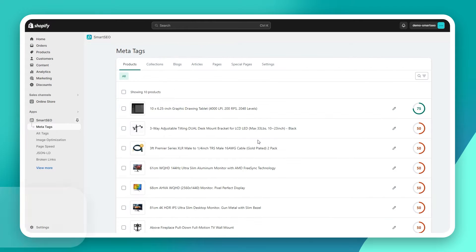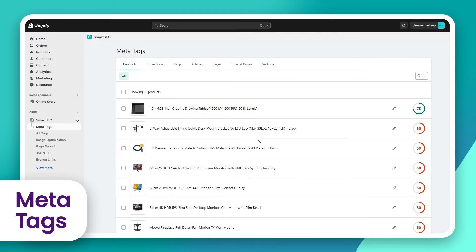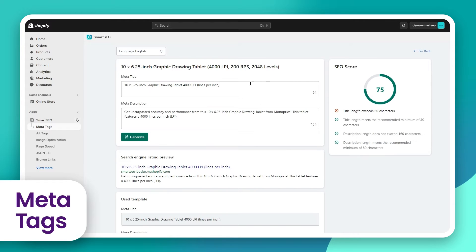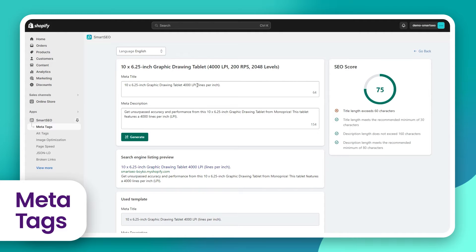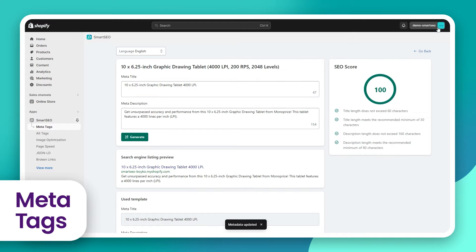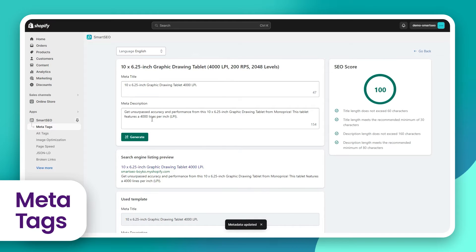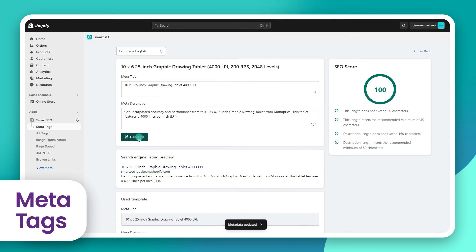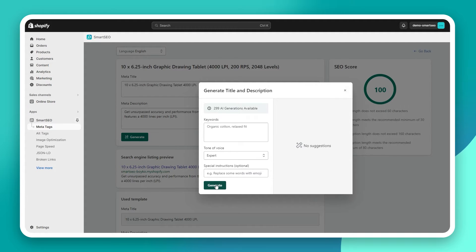First, you need to go to the meta tags page. You can manually edit the meta tags for each individual product, for example. Or you can use the AI feature, which uses ChatGPT4 Turbo, to generate the meta tags for you.